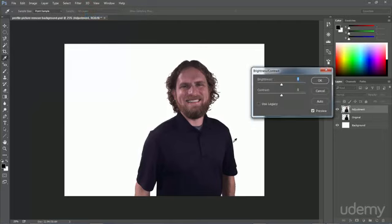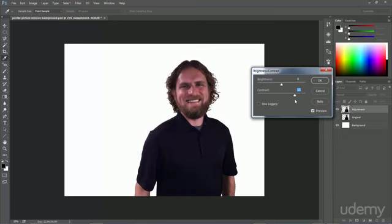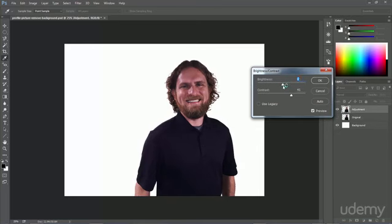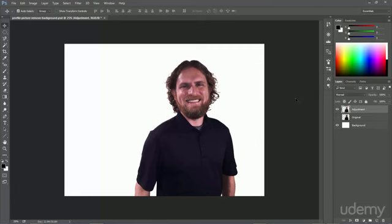It looks a little dull. So maybe we could just bump up the contrast a little bit. Give it a little more sharp color. I don't want to mess around with the brightness too much because it gets either too dark or too light. But I think that looks pretty good right there.